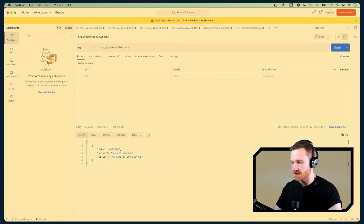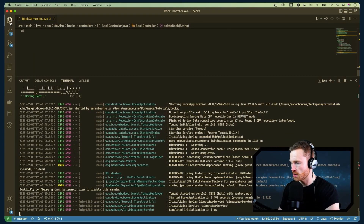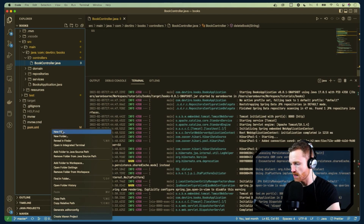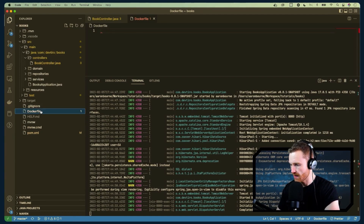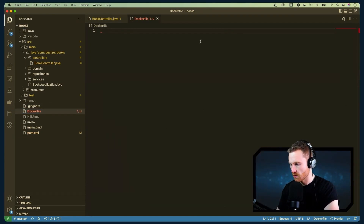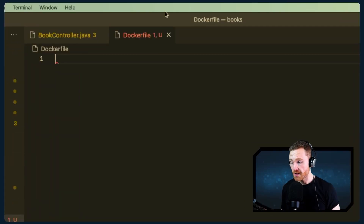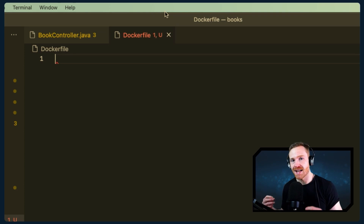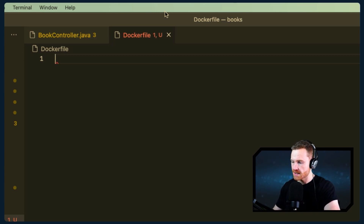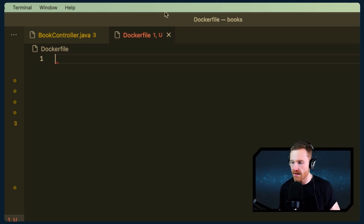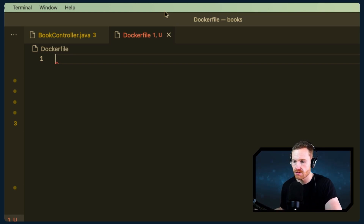Now for the Docker stuff. We create a Dockerfile — capital D — in the root of the project. This is where all the information Docker will use to build our Docker image lives. Remember, a Docker container is created from a Docker image. First, we need to tell it which base image to build from — we need a Java base image since we have a Java application.